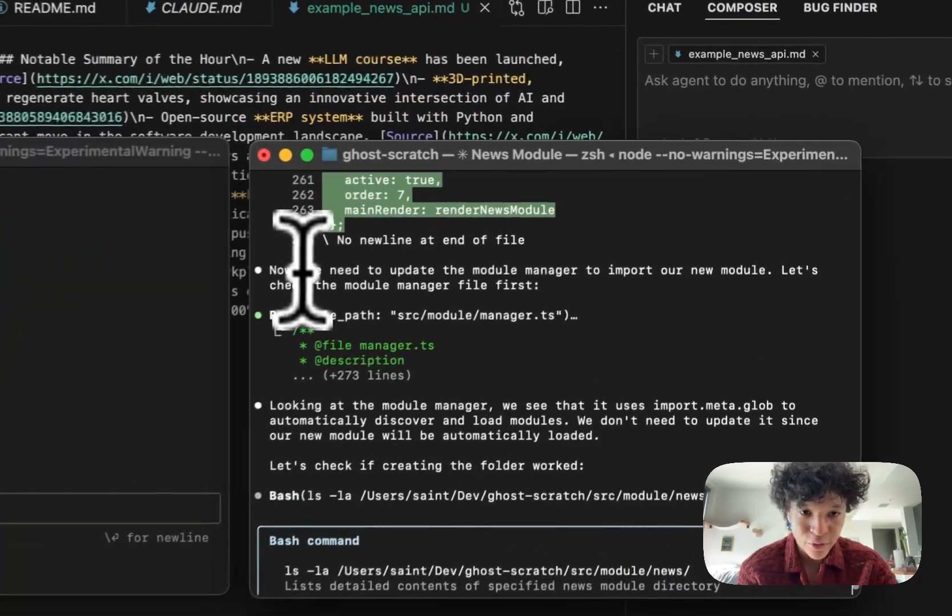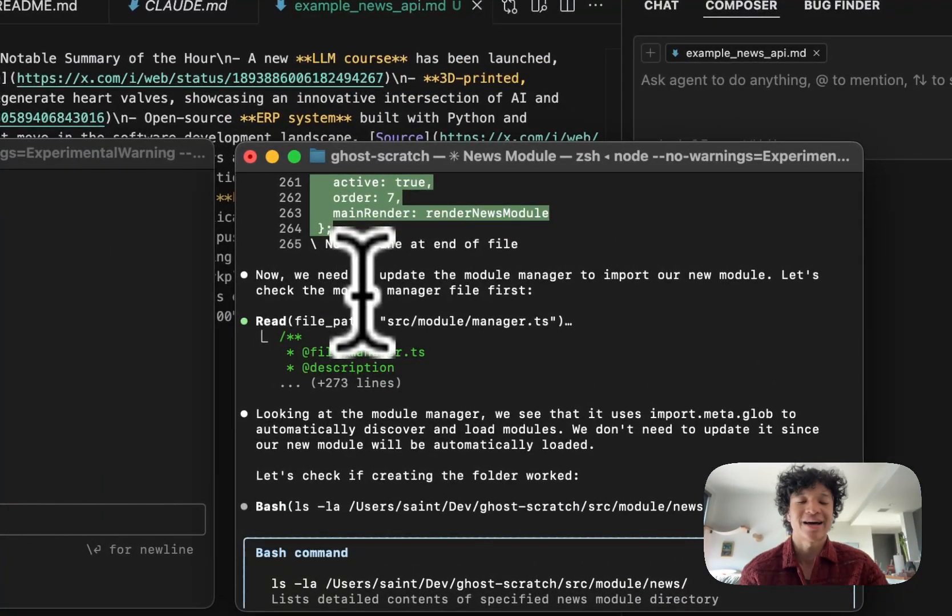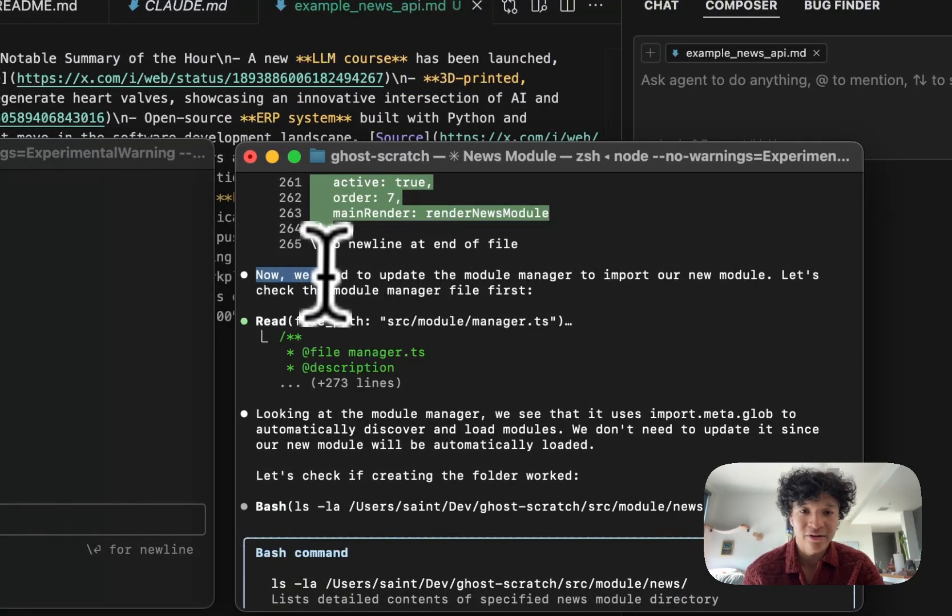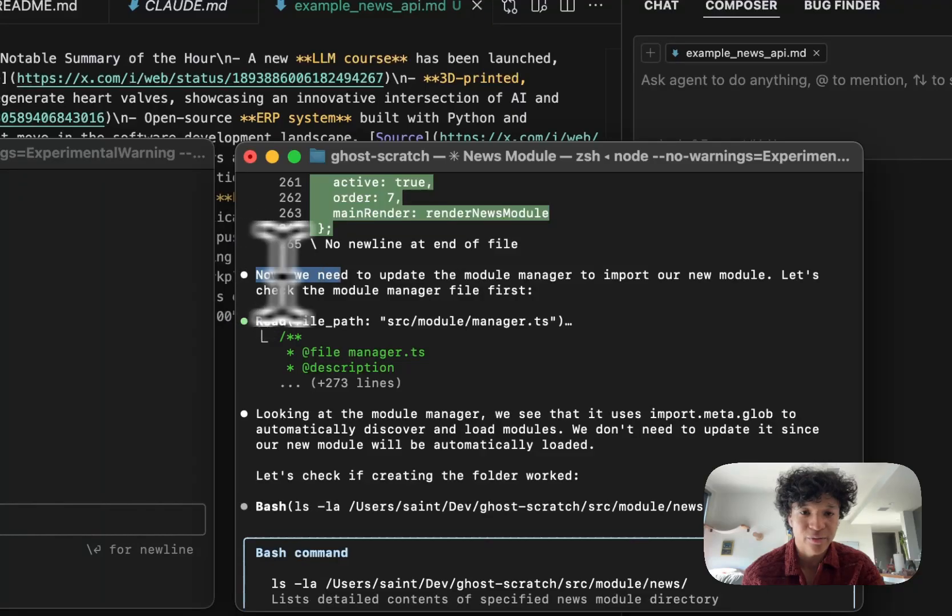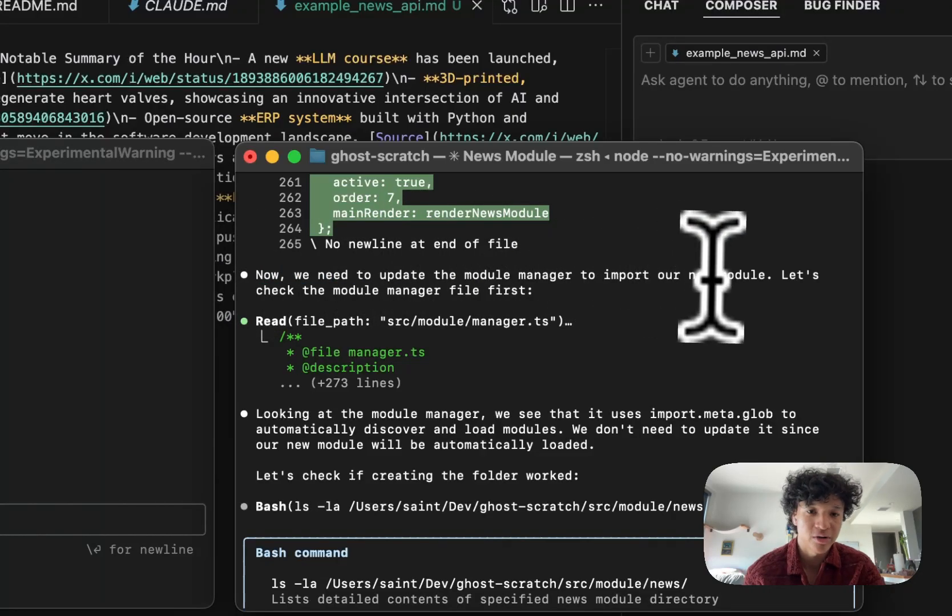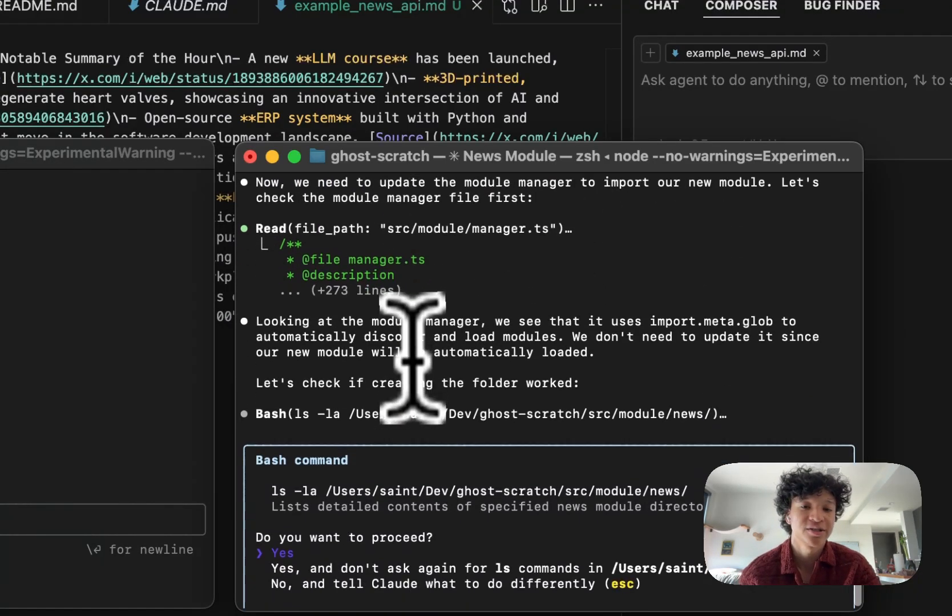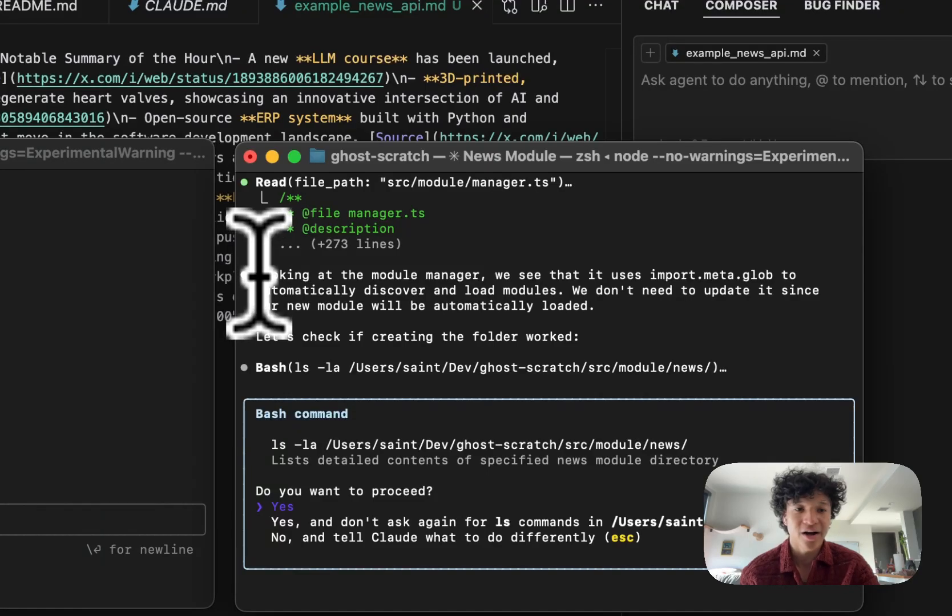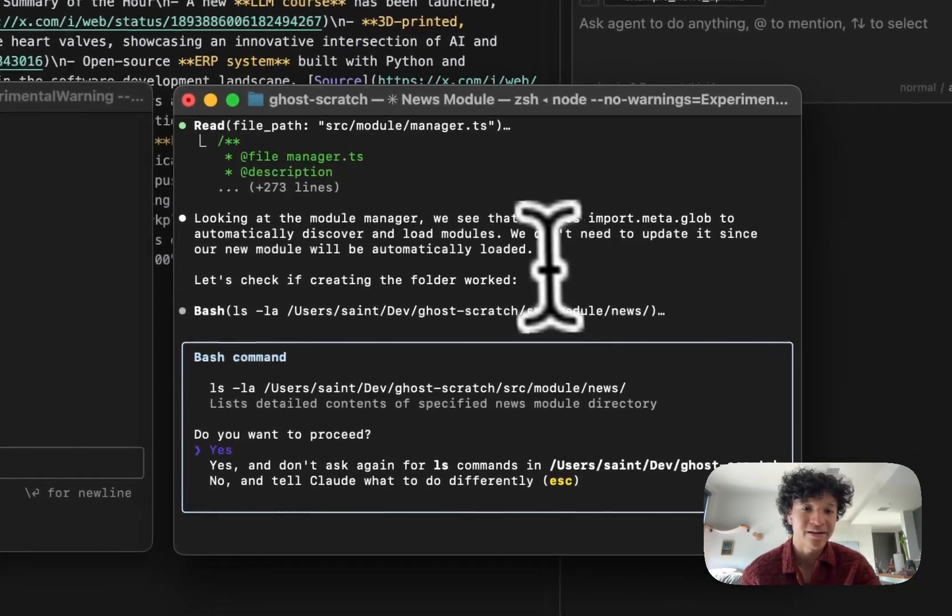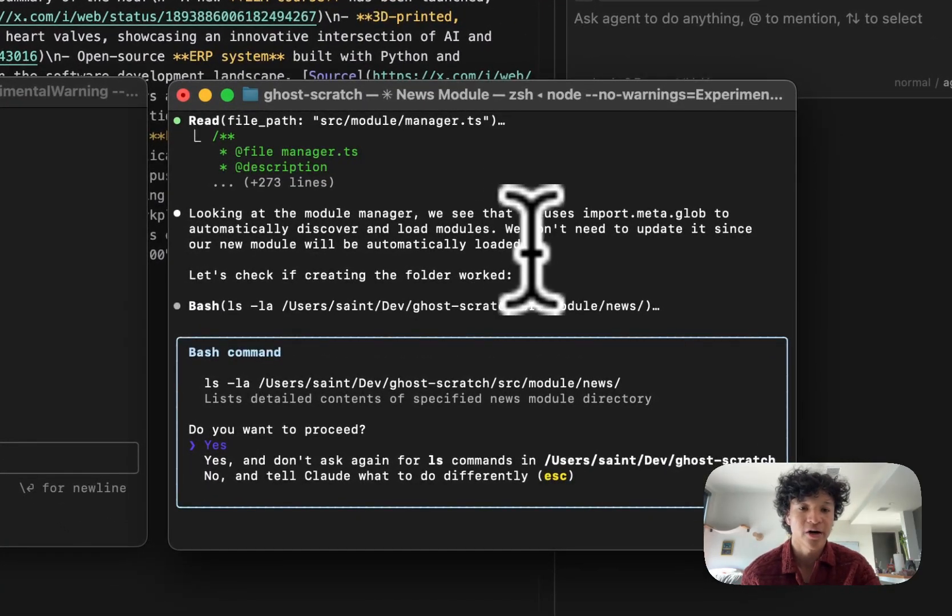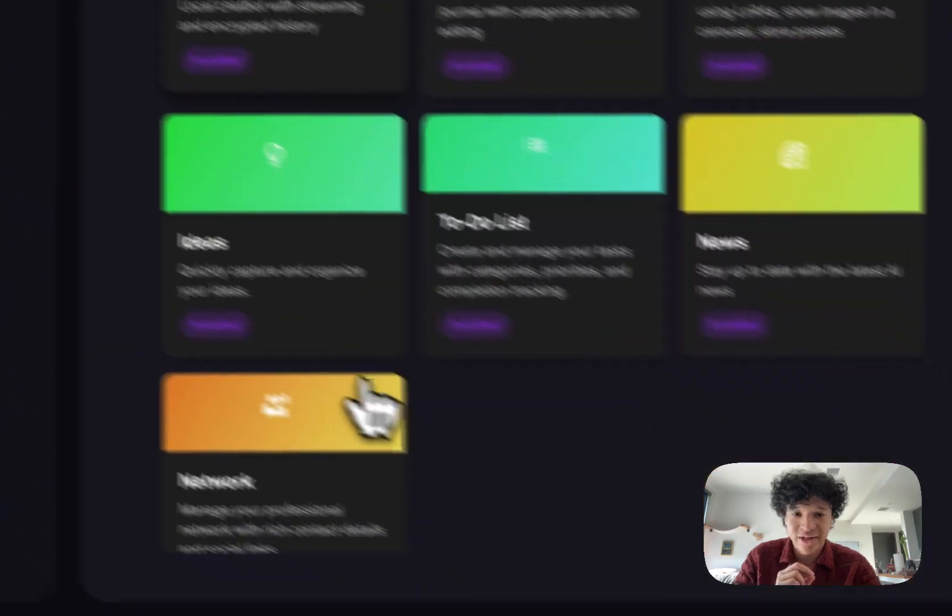The way that my module manager is set up is that it automatically loads in new modules. In Claude's case, he was like we need to update the module manager to import a new module. Let's check the module manager file first. Then he reads the code and realizes it's automatic, so we don't need to update it since our new module will be automatically loaded.